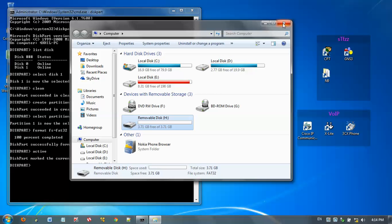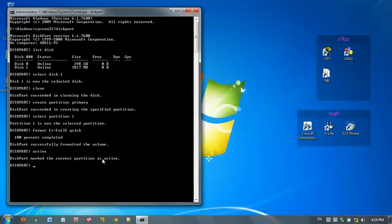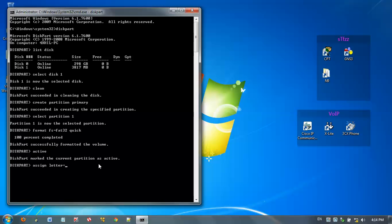If you want to change, then we can change by using command assign letter=Z. This is an example. Diskpart successfully assigned the drive letter.